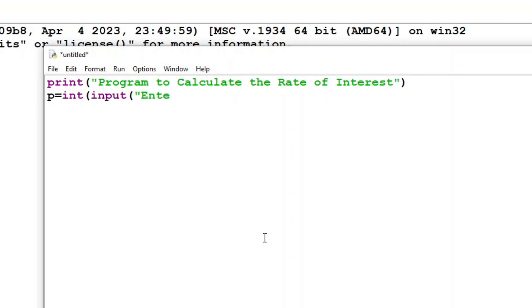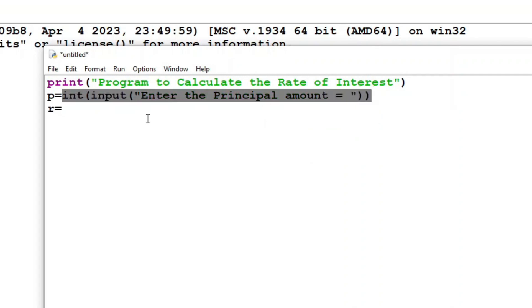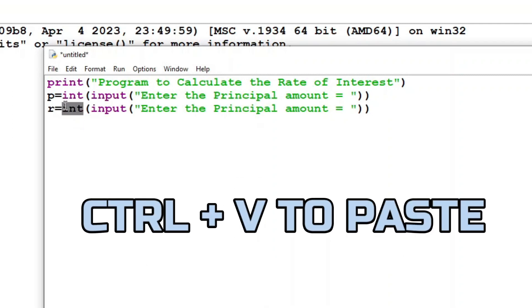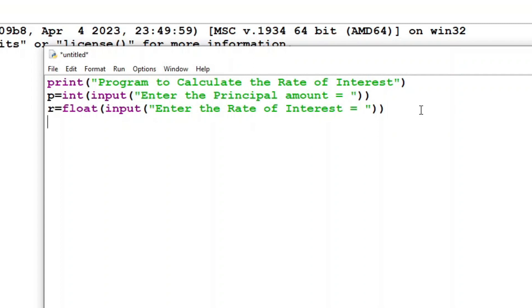Now for the rate of interest — this can be a decimal value so I'll take it as float. Just to save time I'll copy the input line, right-click copy, paste it, and instead of int I'll write float. Then I'll take time, which can also be in decimals like 3.5 years, so I'll take it as float as well.